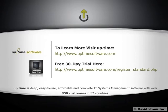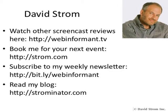You can start monitoring and reporting in about 15 minutes. Thanks for watching WebInformant.tv. This is David Strom and here you can find links to my email newsletter, other screencast reviews, and speaking engagements.